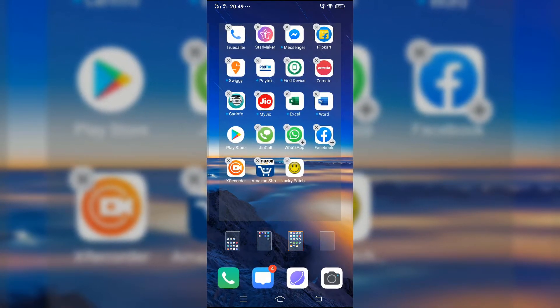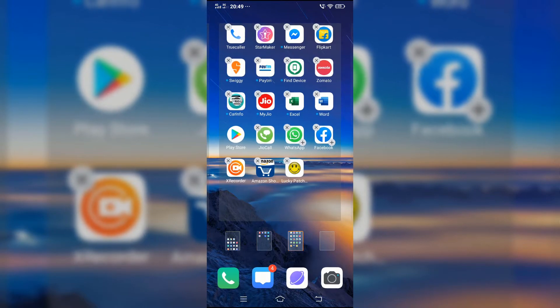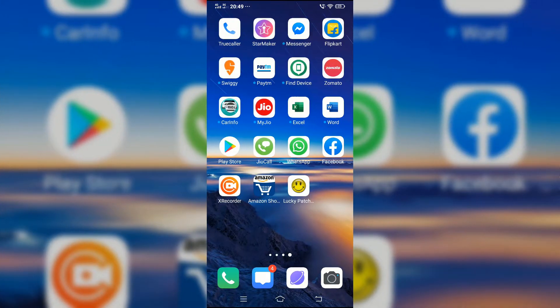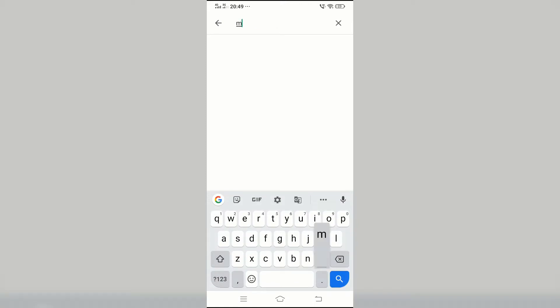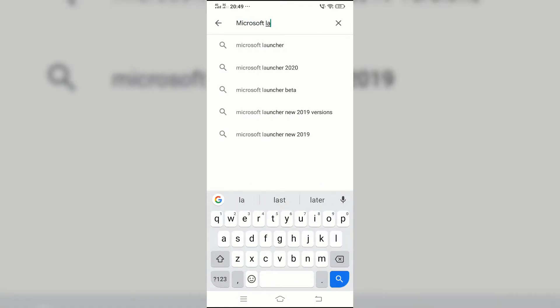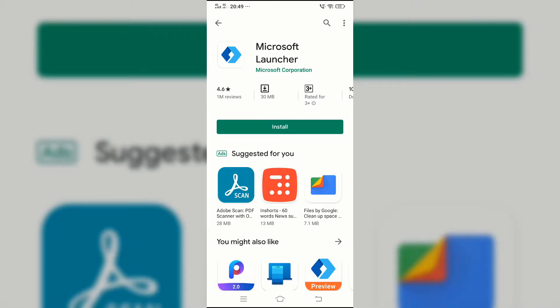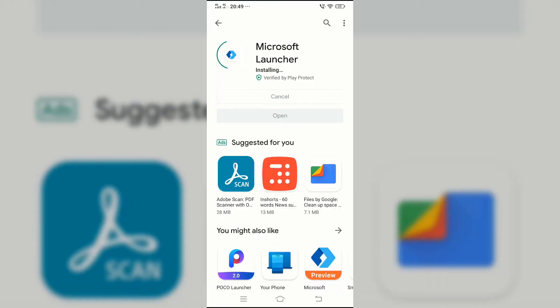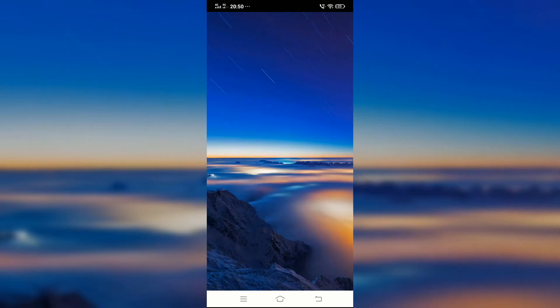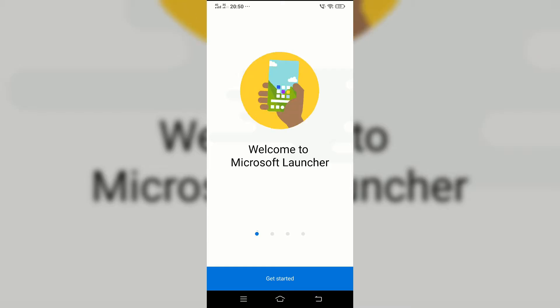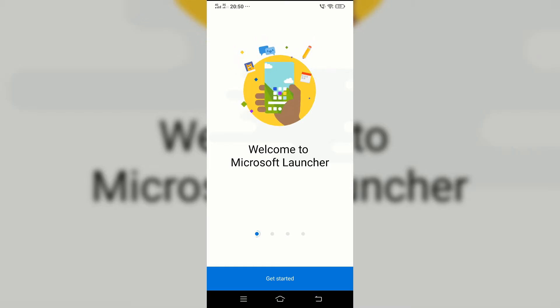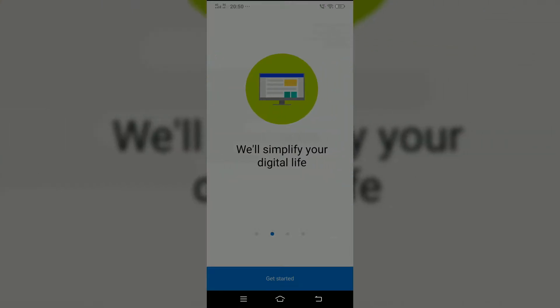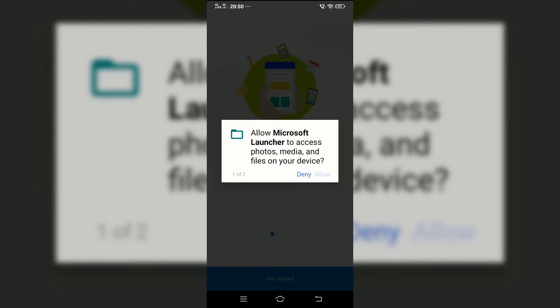To fix it, you will have to go to the Play Store and search for Microsoft Launcher. Install the first one and then open it. In the pop-up, tap on not now, allow the storage permission.